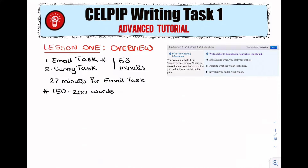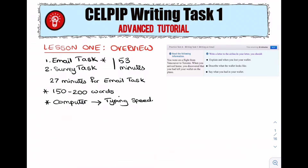The CELPIP writing task is going to be done on the computer, just like the other parts of the test. This means that typing speed is very important. If you feel that you are not fast enough when it comes to typing, you need to work on that. One of the best ways to do so is to focus on games that teach you how to type fast. I'll provide a link to a web page with a whole range of different games that you could play in your free time to improve your typing speed — the link is in the description.